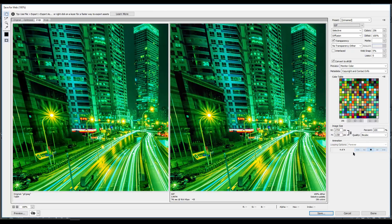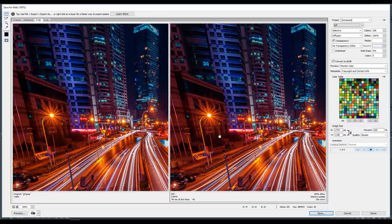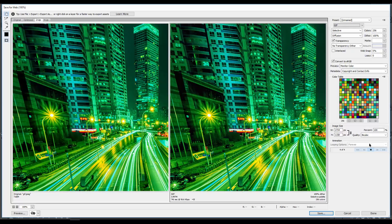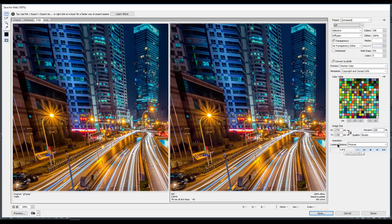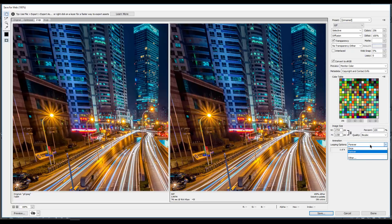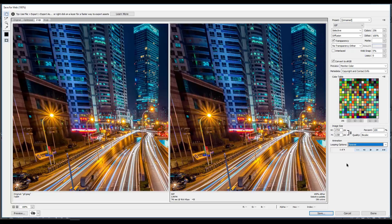We can even play it here just to make sure it's working. Now that we know it's working, make sure your looping is set to 'Forever' so it keeps looping and doesn't just play once.